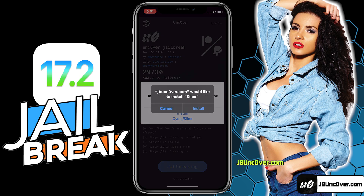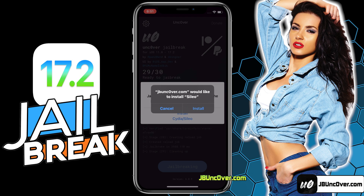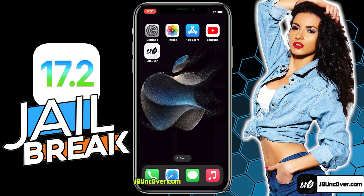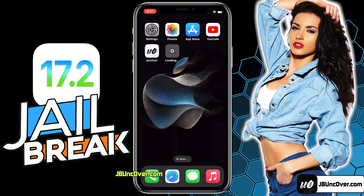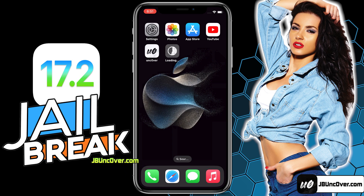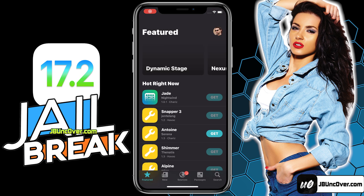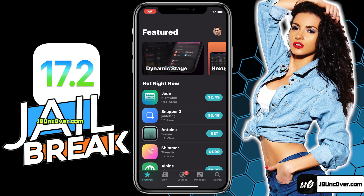Here I am getting an option to install Sileo so I will go ahead with this. Don't worry — Sileo has all the tweaks just like Cydia, and Sileo has a more advanced UI too. Here just confirm the installation message. Sileo is now downloading on my iPhone — just give it a few seconds. The Sileo app has been successfully installed. I now have a fully working Sileo app on my iOS 17.2 device.